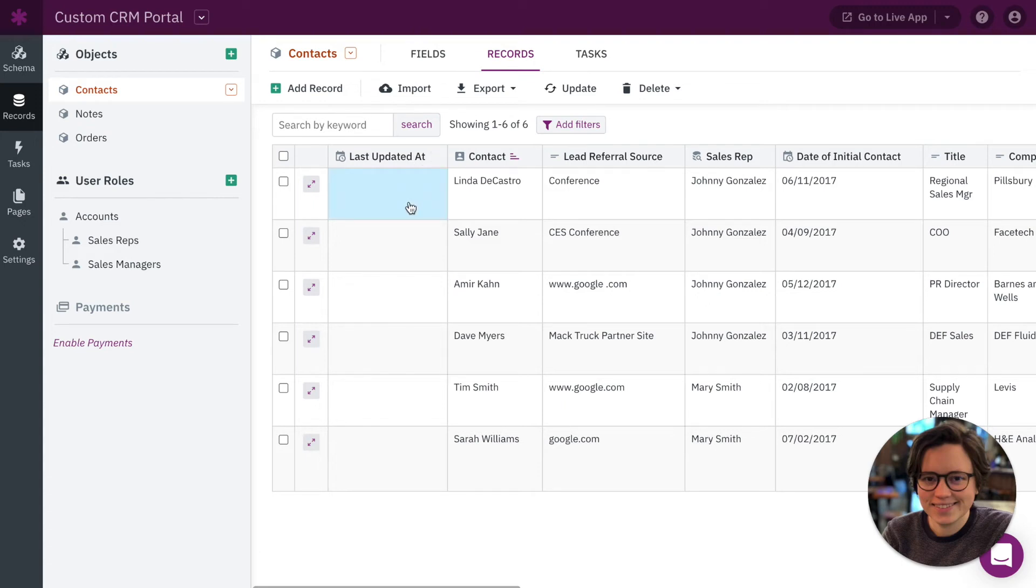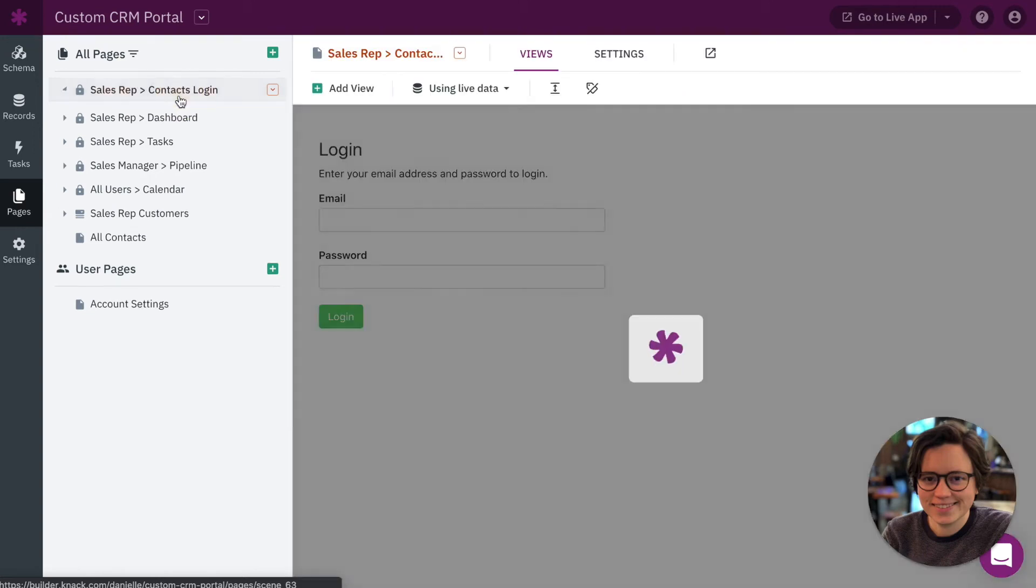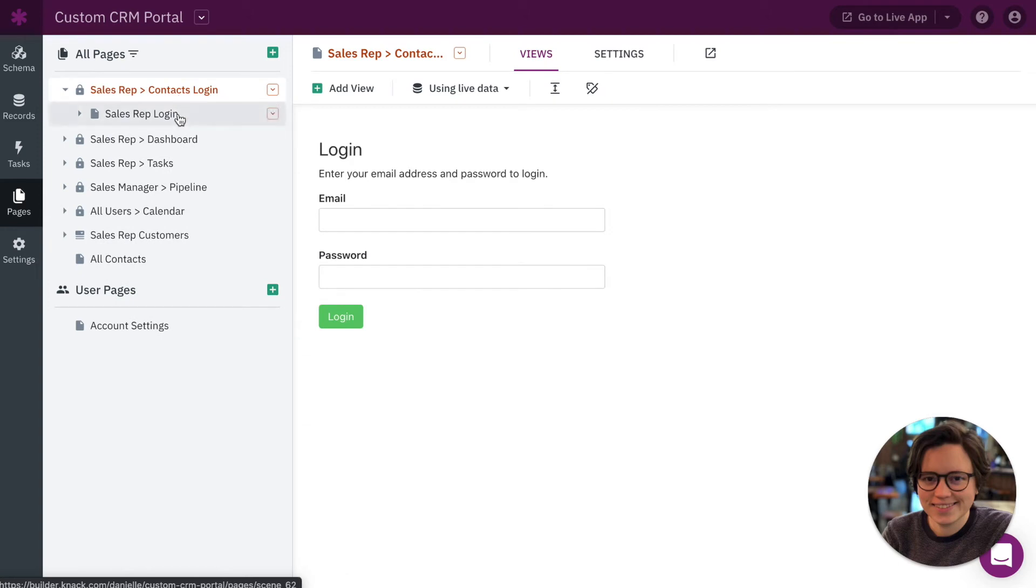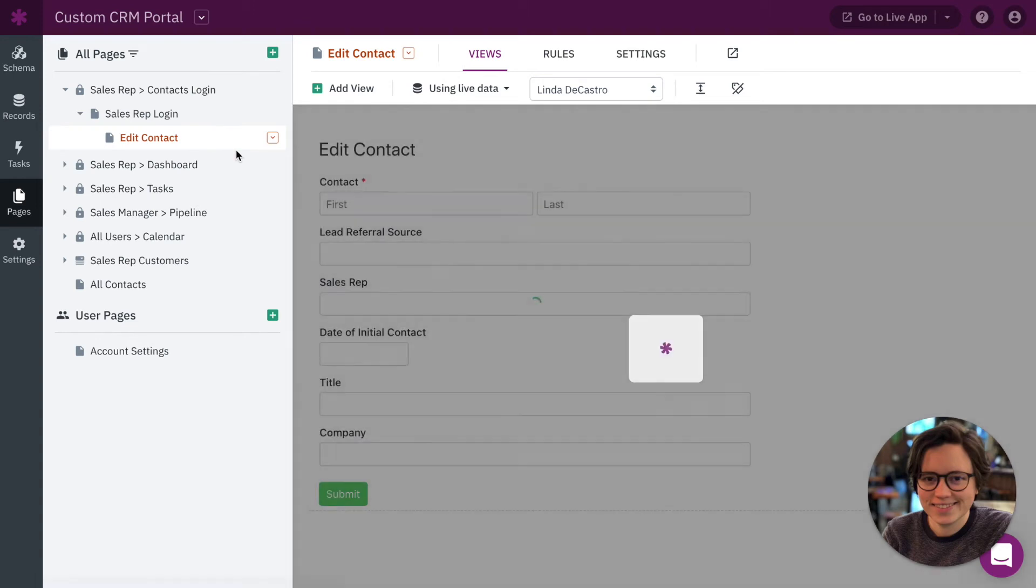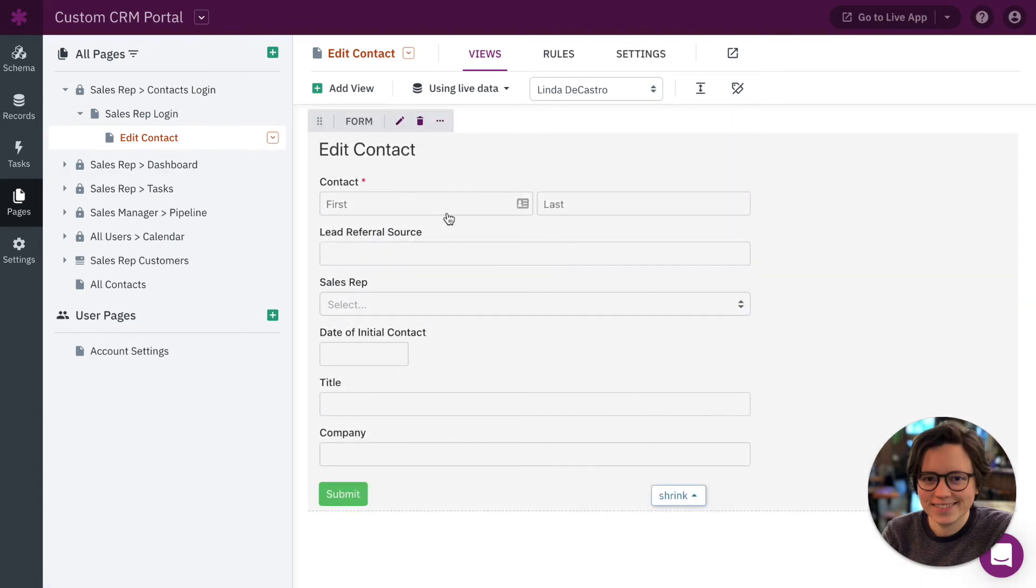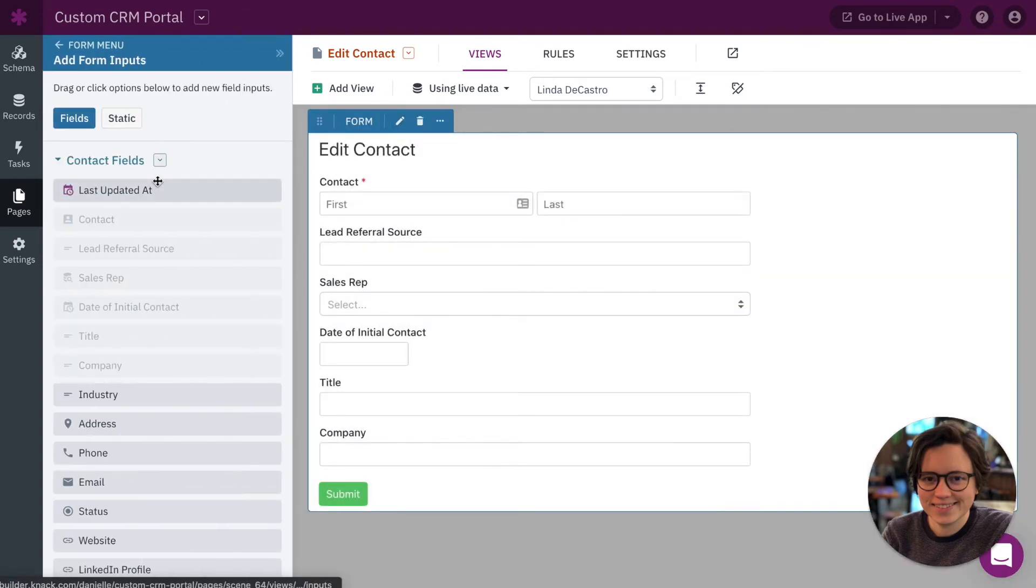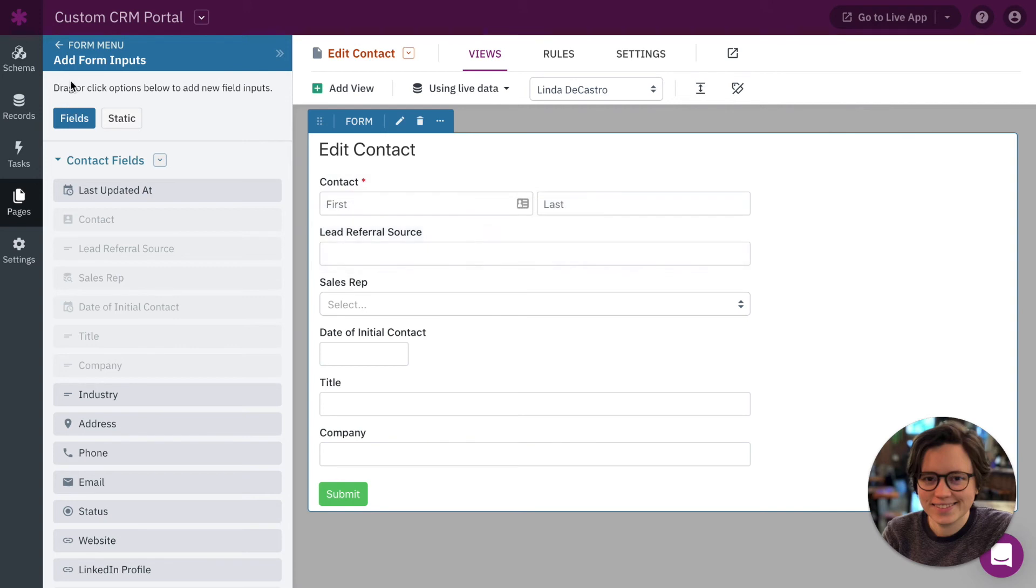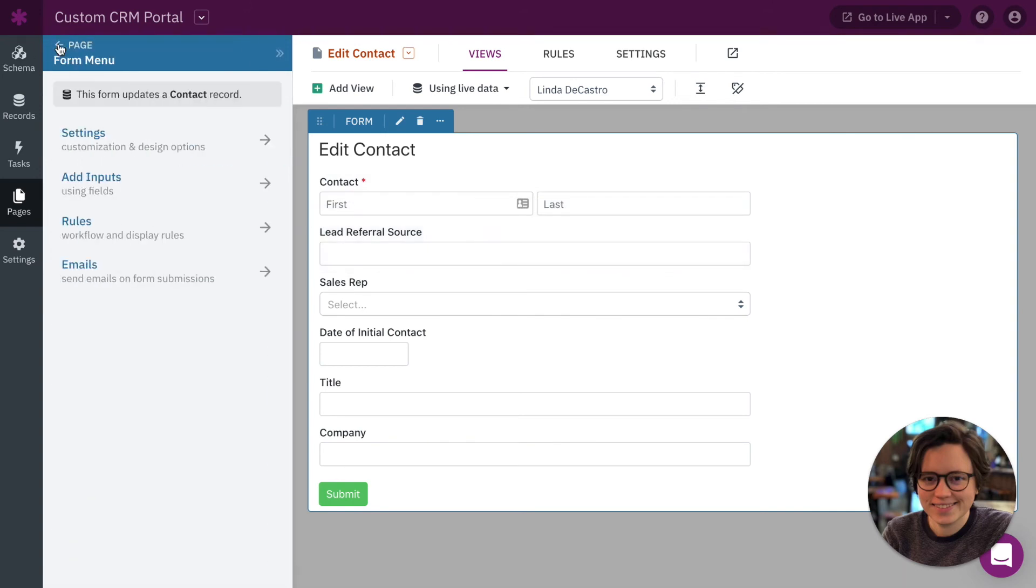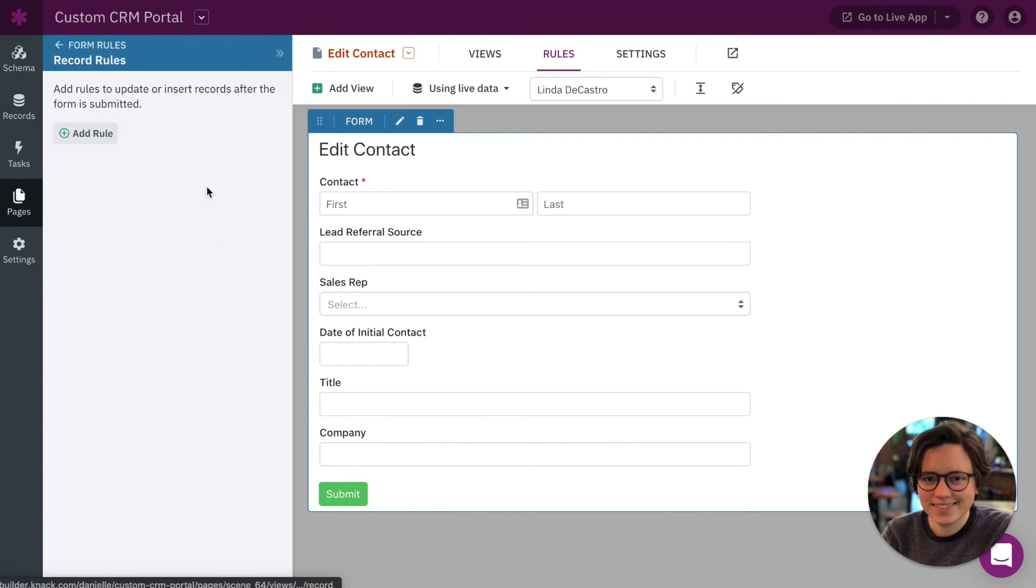But this isn't the last step, so we need to go over to our pages section of the app and anywhere where contacts are being edited by your sales reps or by whoever users have access to edit your records that you're tracking, we want to make sure that we edit the forms. So here we have an edit contact form. We want to edit this form. First we want to make sure that our new field is not in the form, so do not include this in the inputs that your user can edit because we want to be updating this behind the scenes.